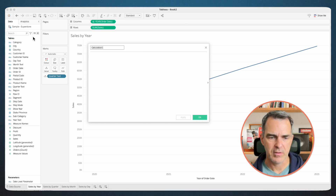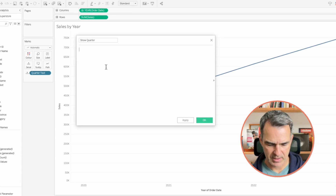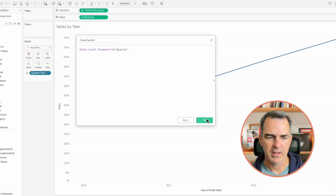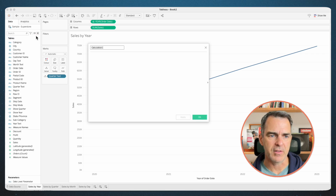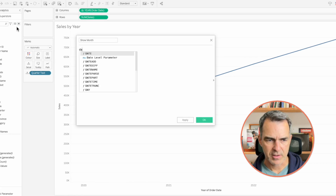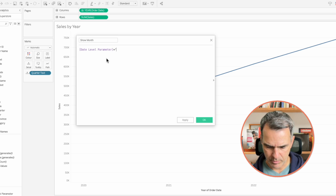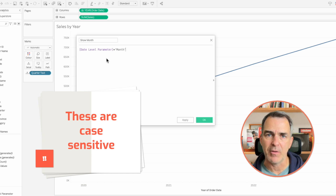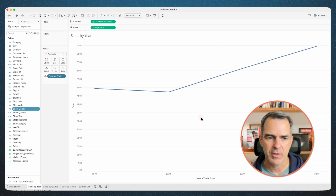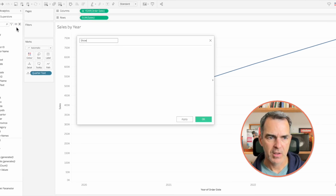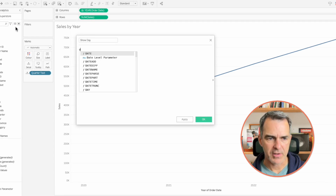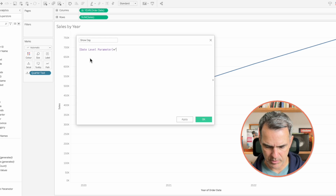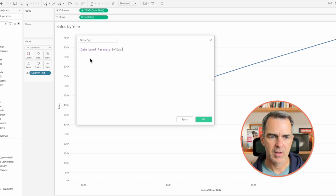Create another calculated field. Call this one show quarter. The calculation is date level parameter equals the string quarter. Click OK. Create a calculated field. Call this one show month. The calculation is date level parameter equals the string month. Note these are case sensitive, so make sure that you type them in exactly the way you're going to use them in the parameter. Click OK. One more calculation to create. Create a new calculated field. Call this one show day. Our calculation is date level parameter equals day. Click OK.